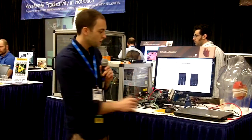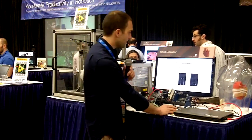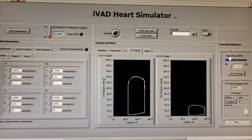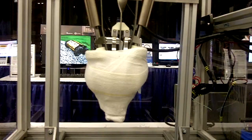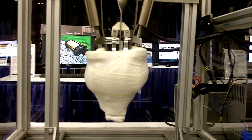So you can adjust the heart rate. You can see it's beating much, much faster now and the PV loops start to change.